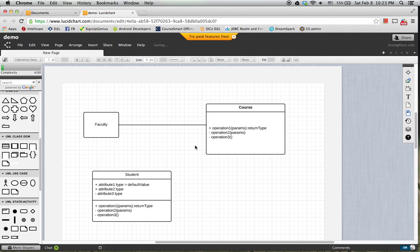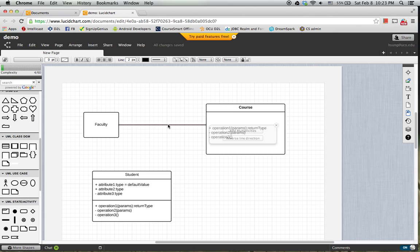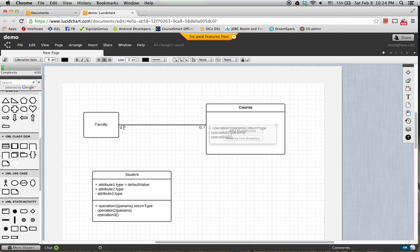Then we want to give some multiplicity information. Suppose one faculty is assigned to a course. So then add the multiplicity here.